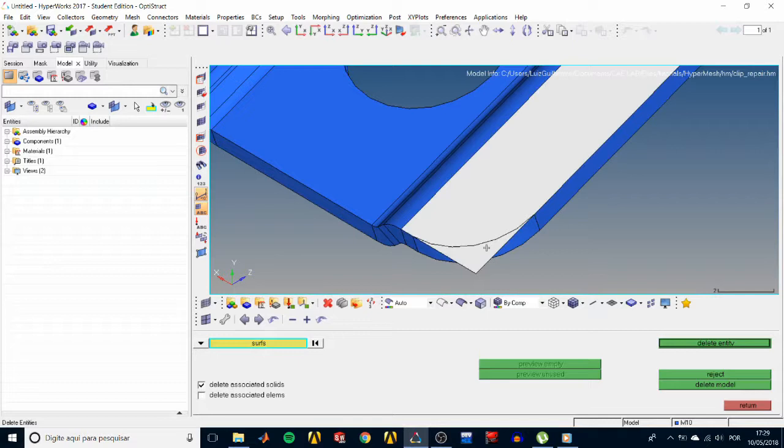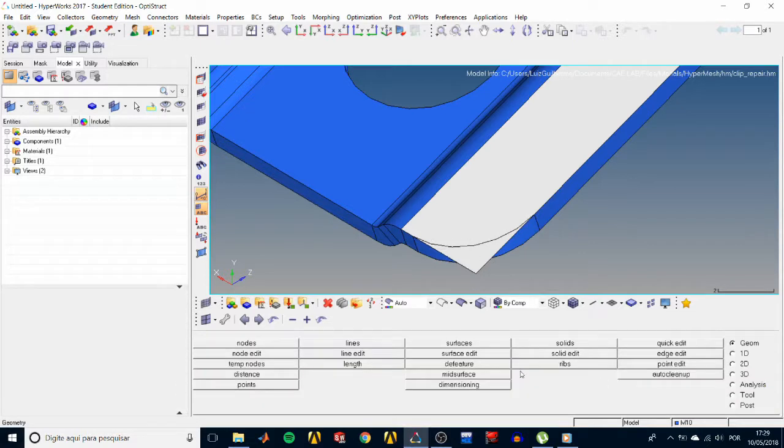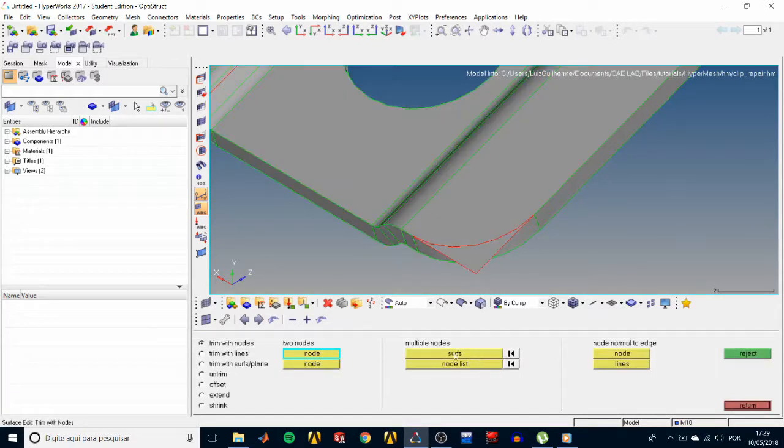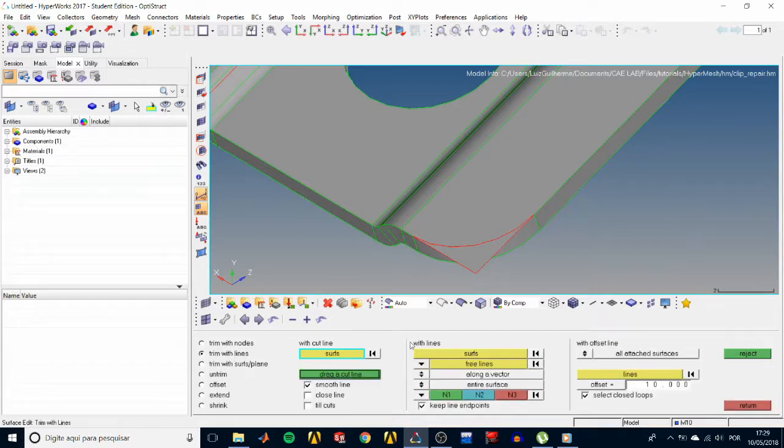So we'll have to first split that through this edge. Exit the delete panel, go to the surface edit panel, and choose trim with lines.